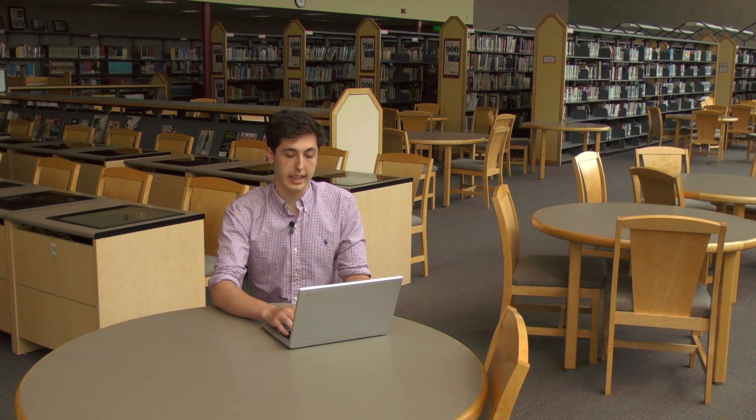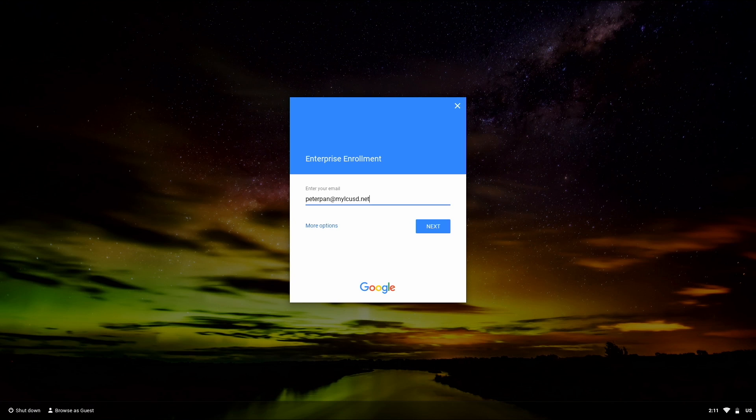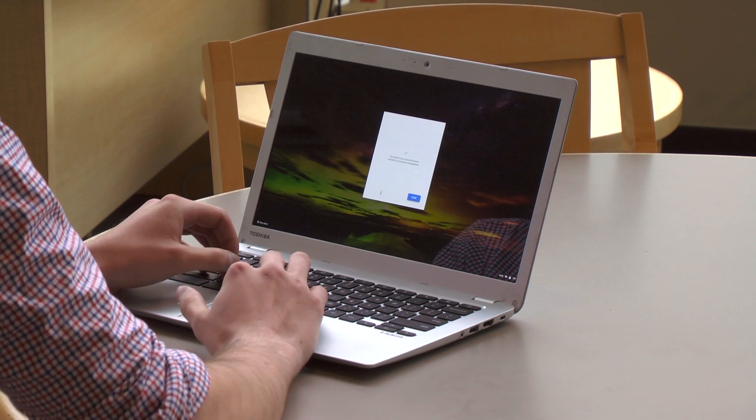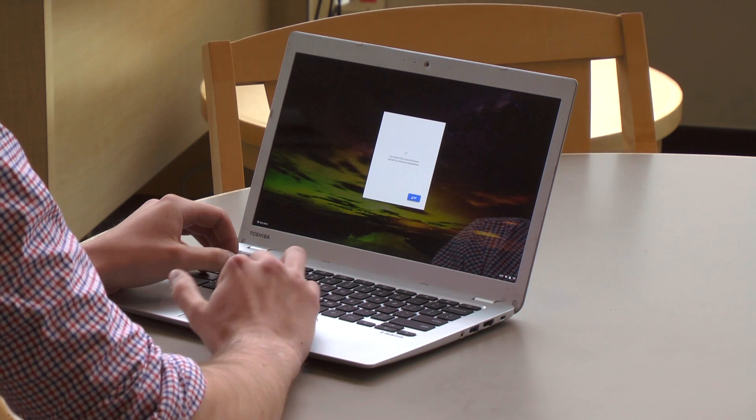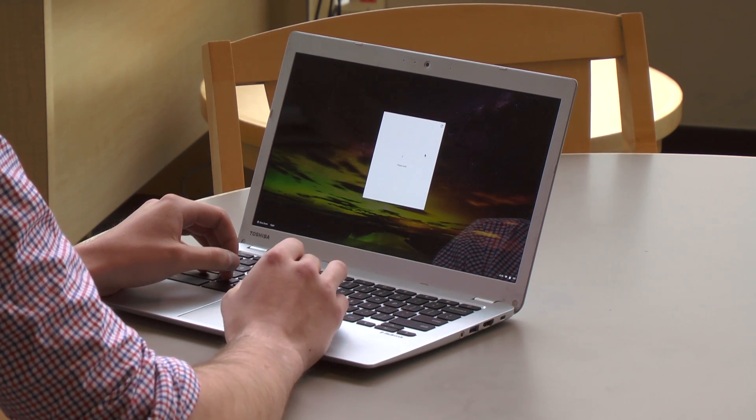Now sign in with your MyLCUSD account. In this case, I'm going to choose Peter Pan at MyLCUSD.net. Great. Click done and your device is now enrolled.